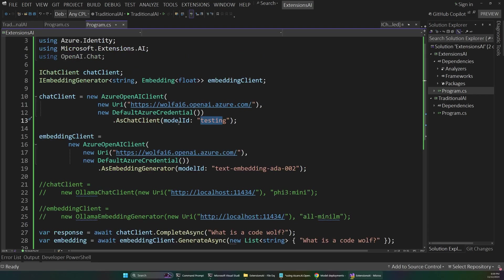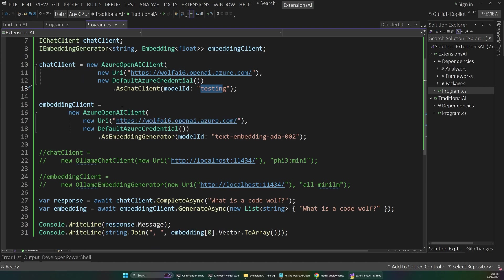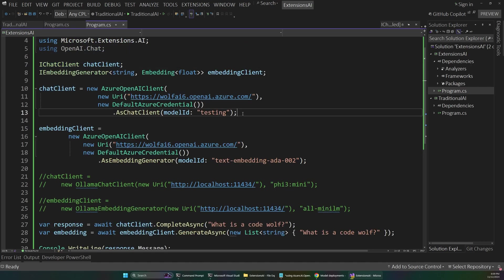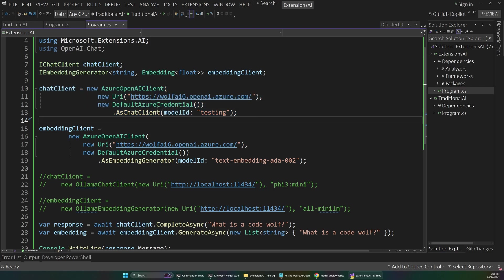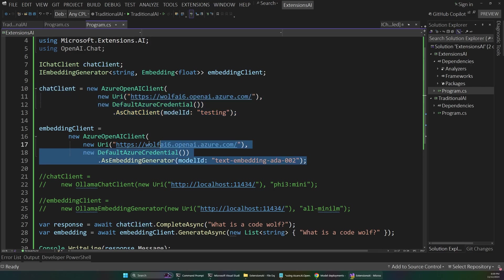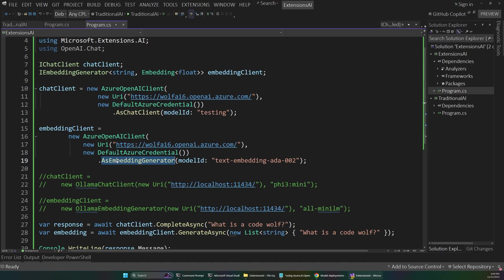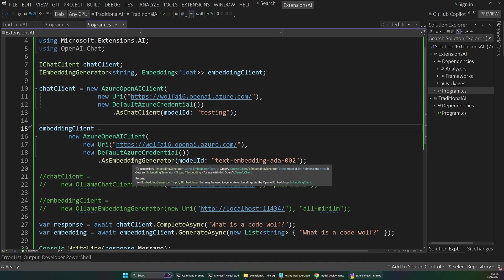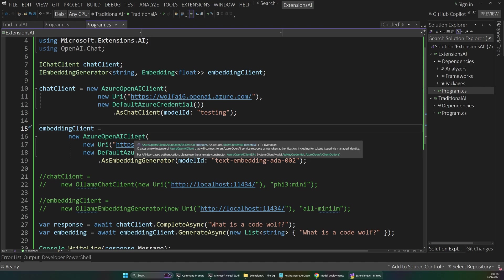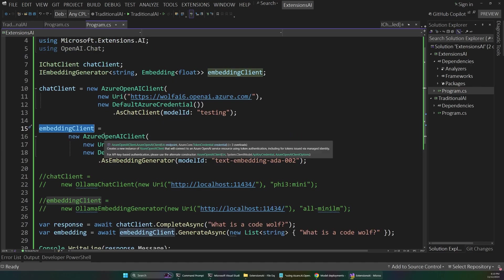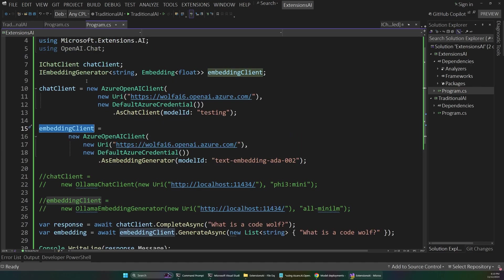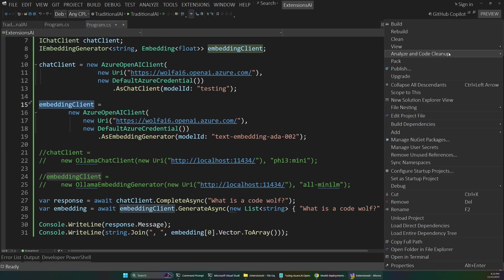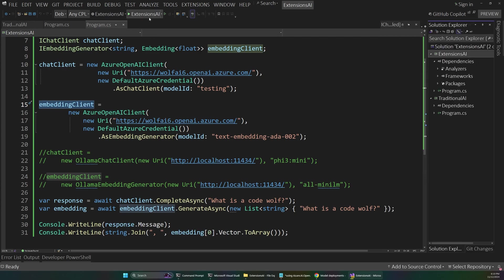And this might look a little scarier at first, but it's still a simple app. It's just doing a couple extra things. So in this app, we have our same old chat client. And so we're still doing what we were doing before. So we have as chat client that returns our iChat client interface. So no changes there. But now we also have this embedding client. And here you can see where it says as embedding generator. So this is returning an i embedding generator off of our Azure OpenAI client. So now we have this idea of an embedding generator. And this is not tied to a specific type. So up here, again, you can see we have an iChat client and an iEmbedding generator.